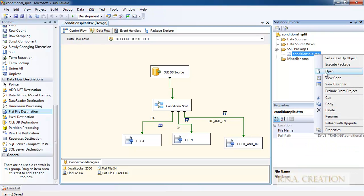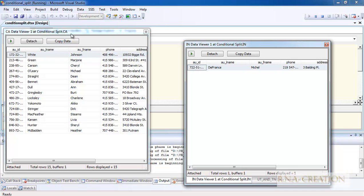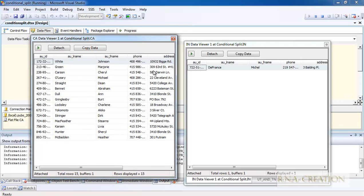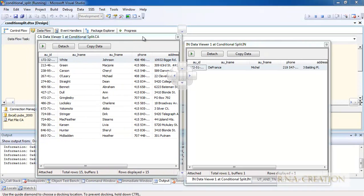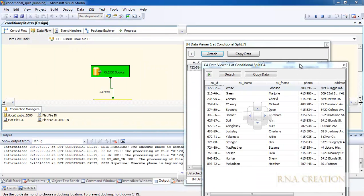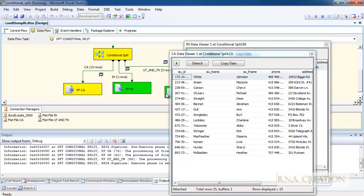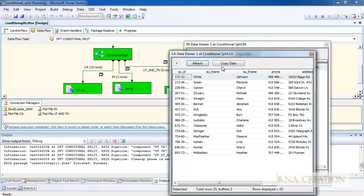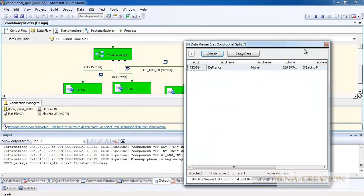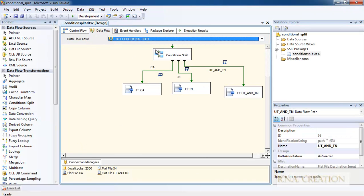Now I can run the package by executing it. Once executed, the data viewers open up showing the data flowing through. When the package is hanging, it means data viewers need to be detached or continued. Once you click Detach or Continue, everything completes. You can see the output files exist: CA carries authors from California, IN carries authors from Indiana, and the third file carries authors from UT and TN. Thank you very much for watching. Bye bye.